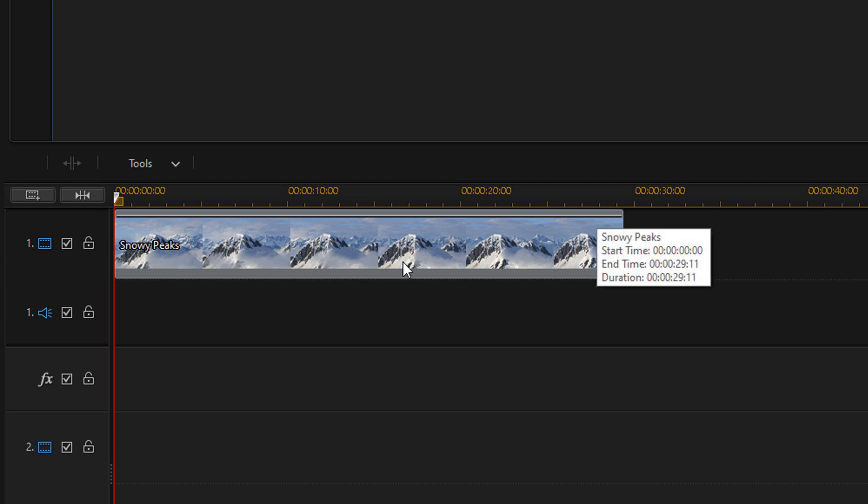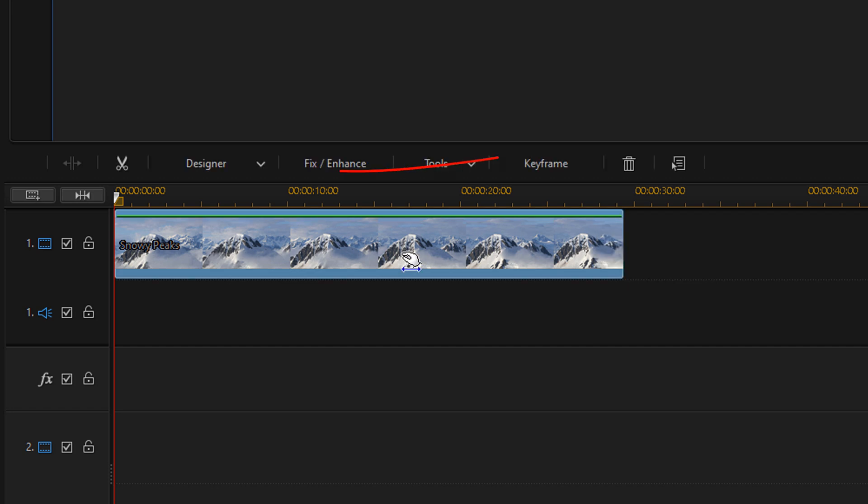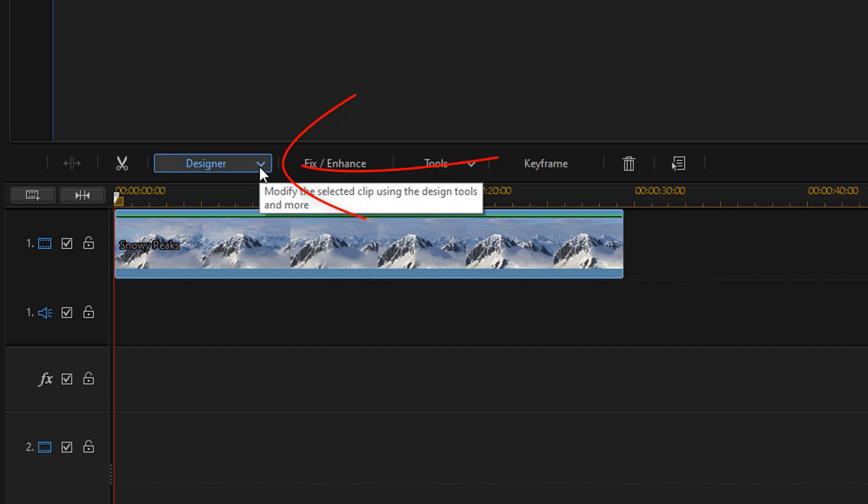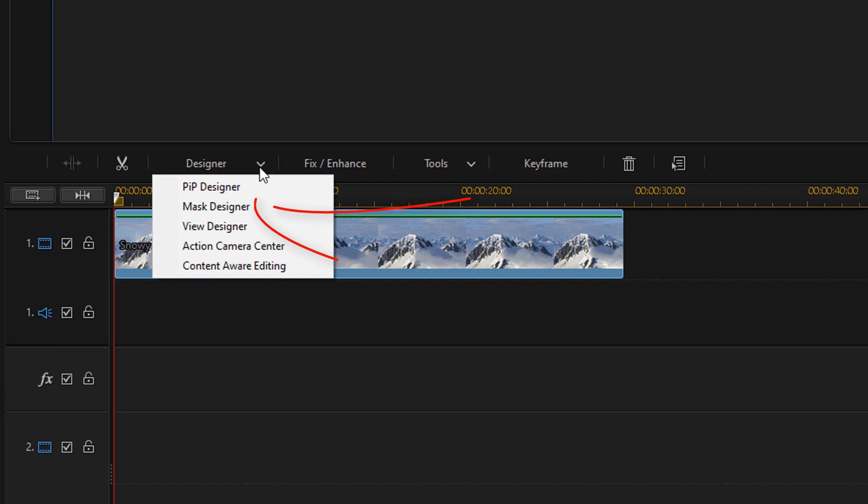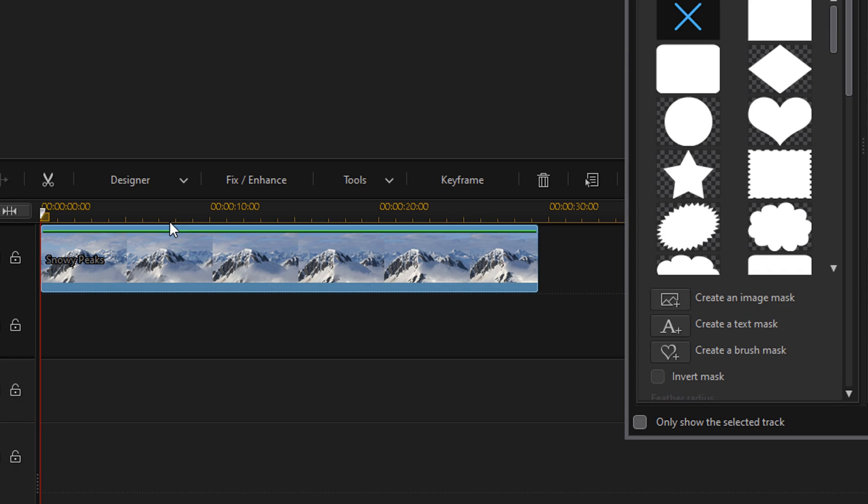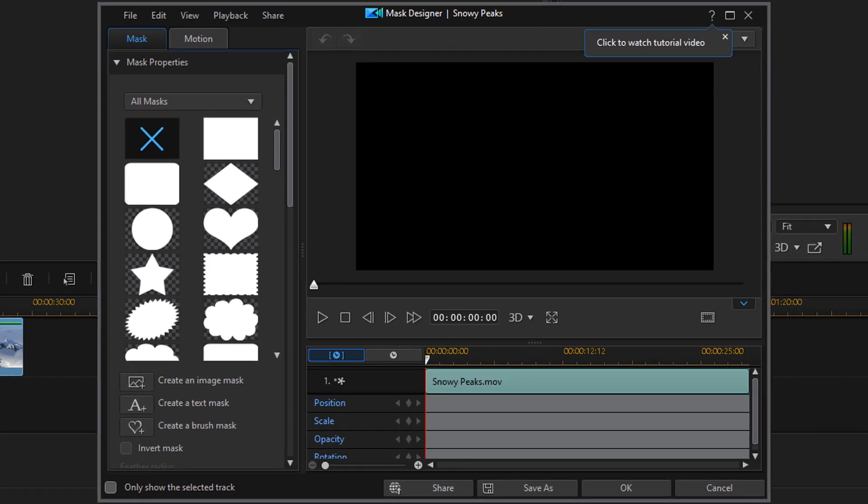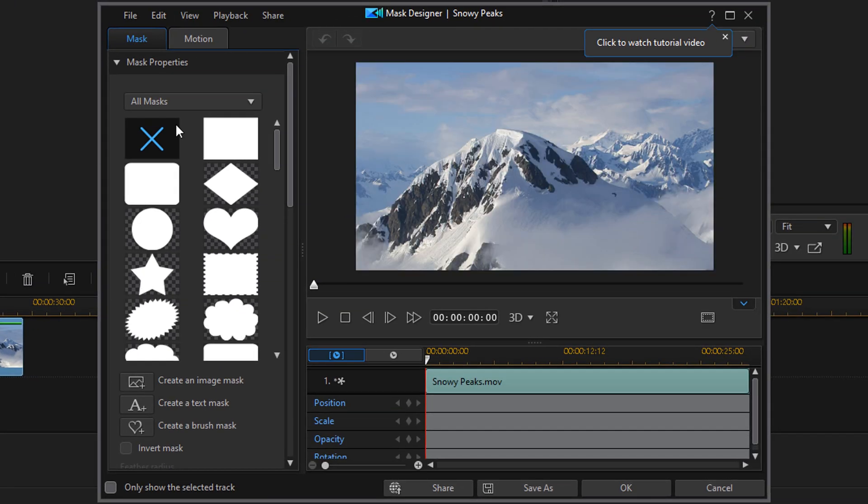So you want to left-click on the video. You want to go to Designer and then you want to go to Mask Designer.